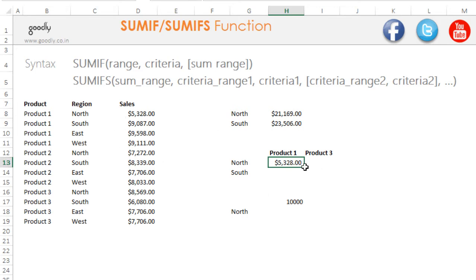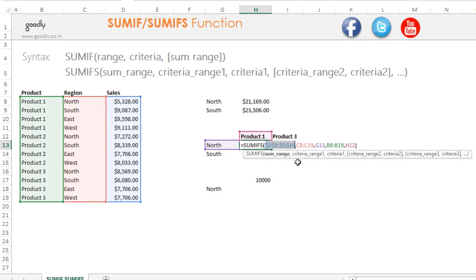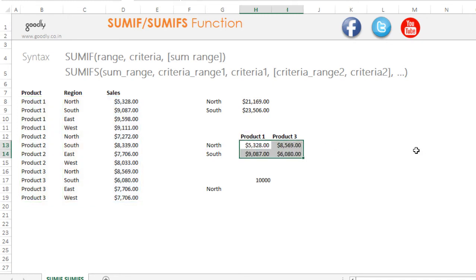To drag the formula down and to the right to capture all values, I need to properly lock or freeze the cells. I press F4 to make the ranges completely static. For the criteria 'North,' it can move down to 'South' but the column shouldn't change, so I freeze the column with F4 (column locked). For Product 1 in H12, the row can't change to H13 or H14, so I freeze row 12, though H can become the next column. Formula ready — Ctrl+D and Ctrl+R to drag down and right. SUMIFS is working absolutely fine.